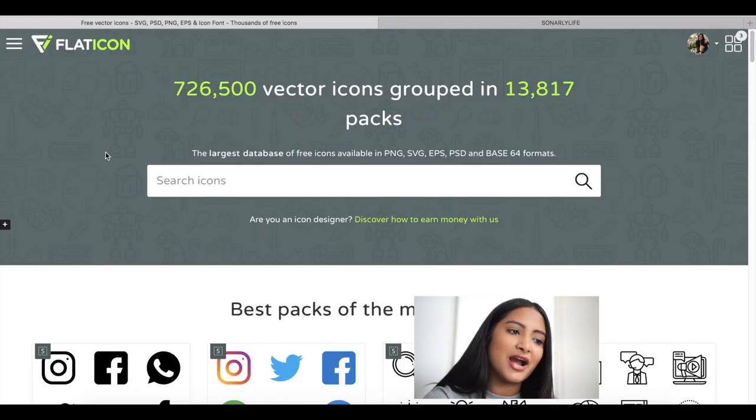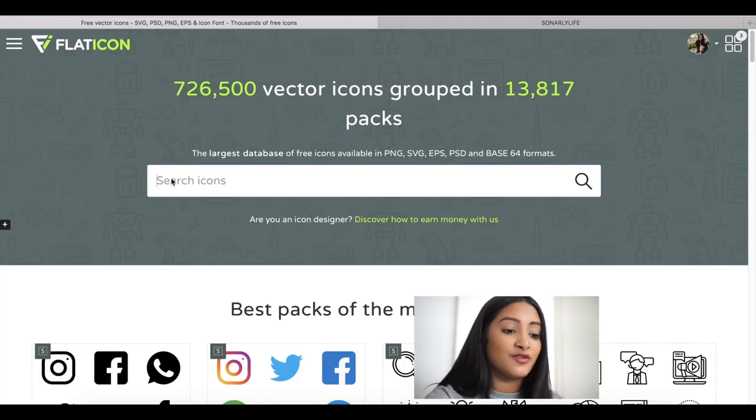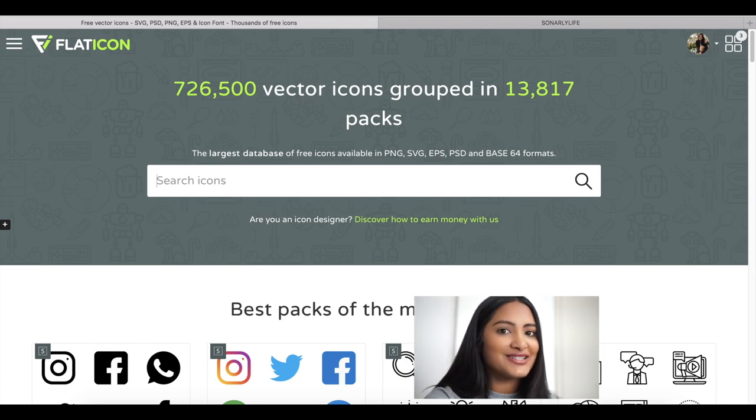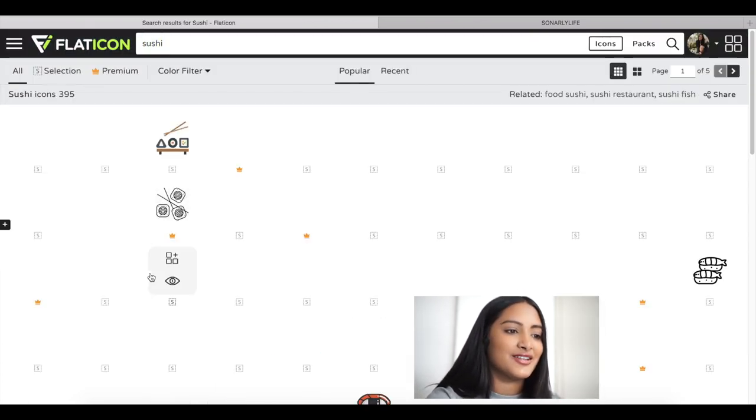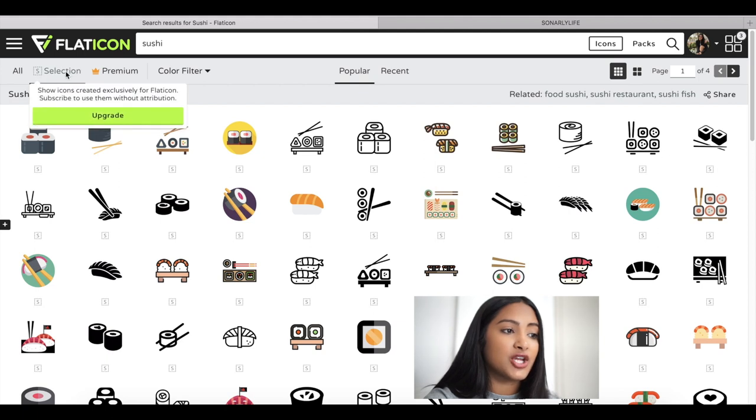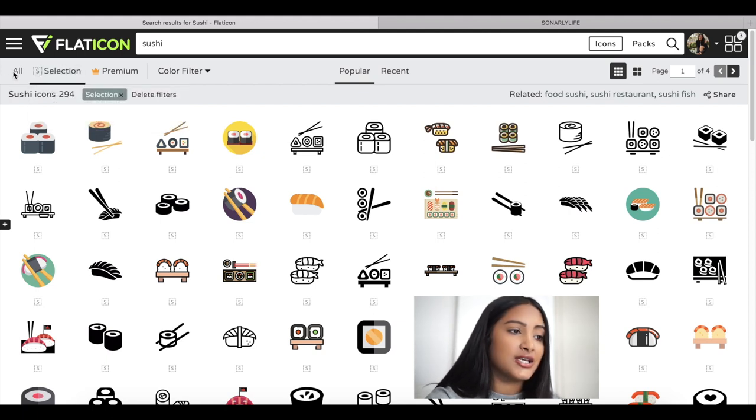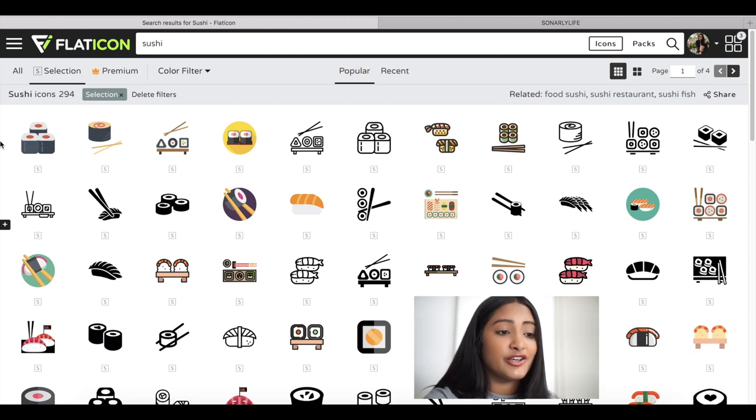So now we're actually going to get into the icons part. So the next one I want to do is food. And I know exactly what I'm going to do. It's going to be sushi. So I'm just going to type that in really quick. Make sure you're on the selection and not all because, you know, it's going to be sad if you find an icon and it's premium and you can't get it.